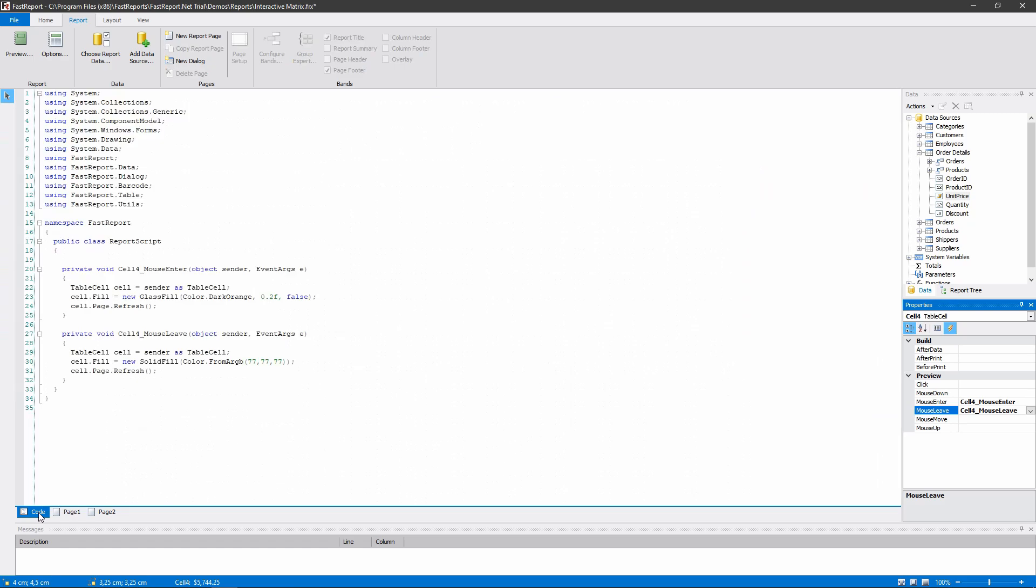I won't get into details, but this is what happens. The fill is getting changed to gray when the mouse leaves the cell, and to orange when the mouse is over the cell.